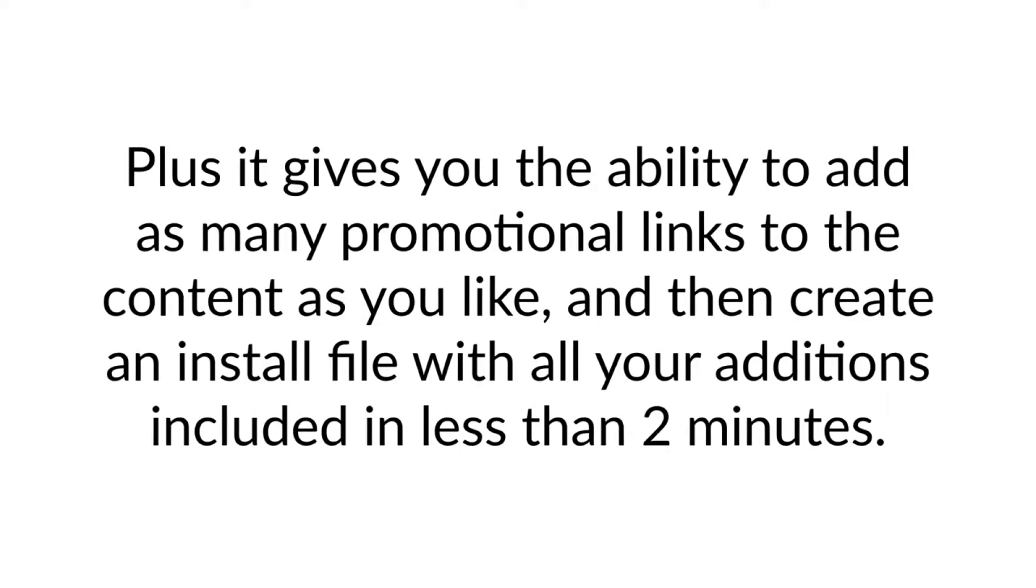Plus, it gives you the ability to add as many promotional links to the content as you like, and then create an install file with all of your additions included in less than 2 minutes.